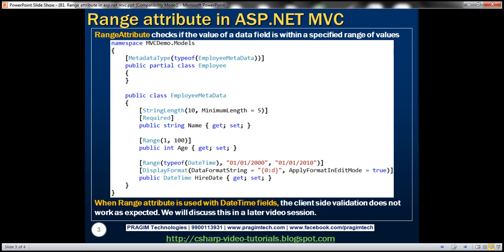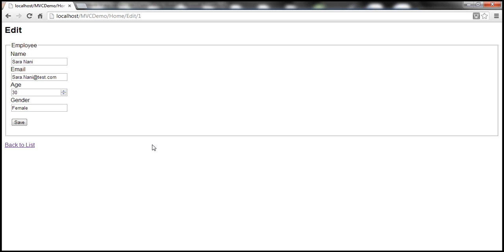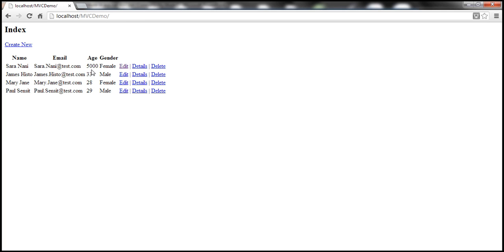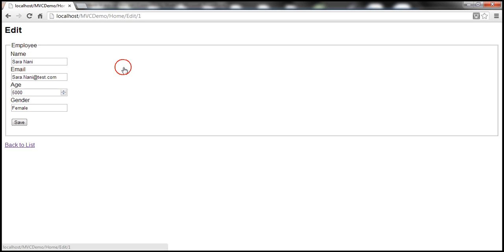We'll be working with the example that we started in part 80, so please watch part 80 before proceeding. At the moment, we don't have any validation in place on this age field. Because of that, I can enter a value of 5000 for age, and once I click Save, it gets saved to the database. It's impractical for an employee to have an age of 5000.